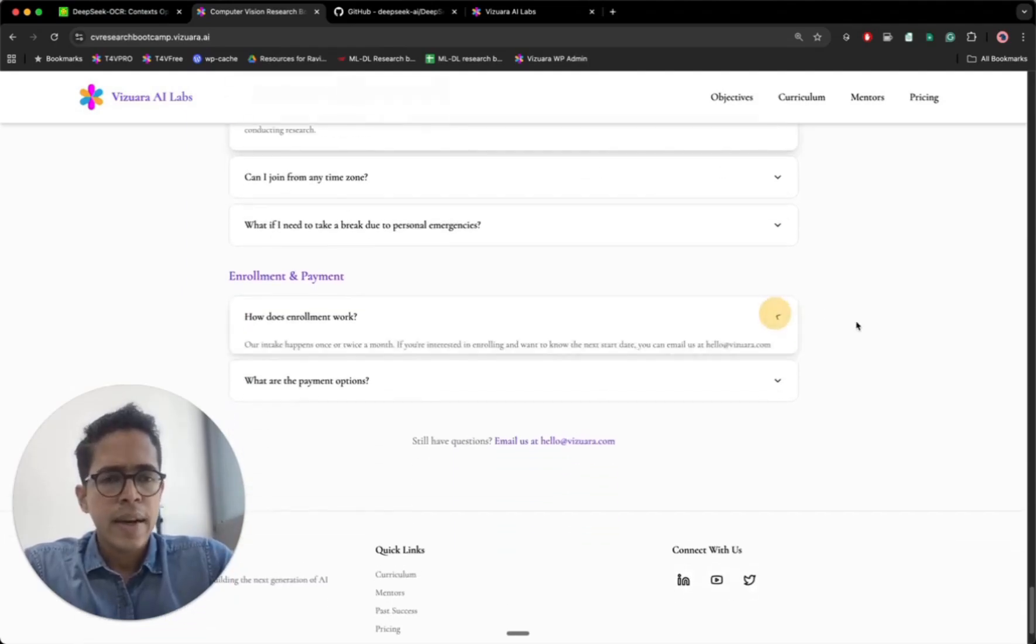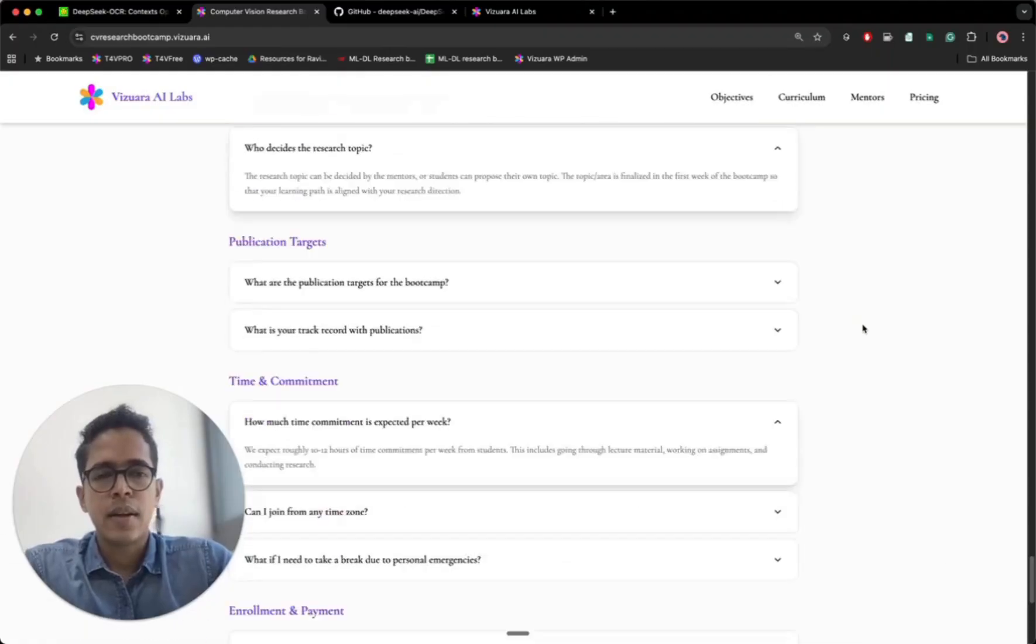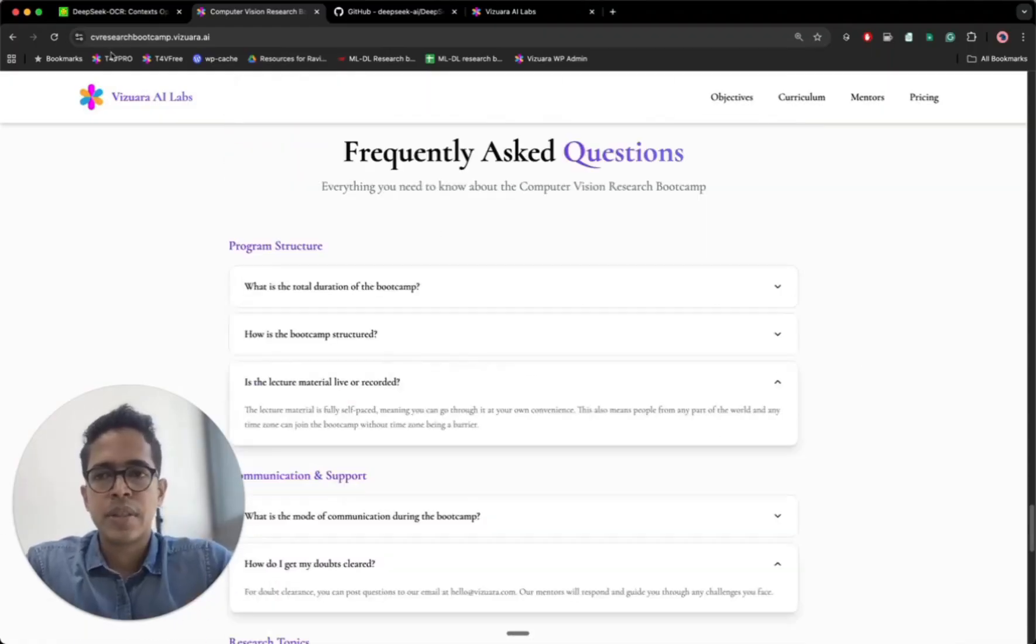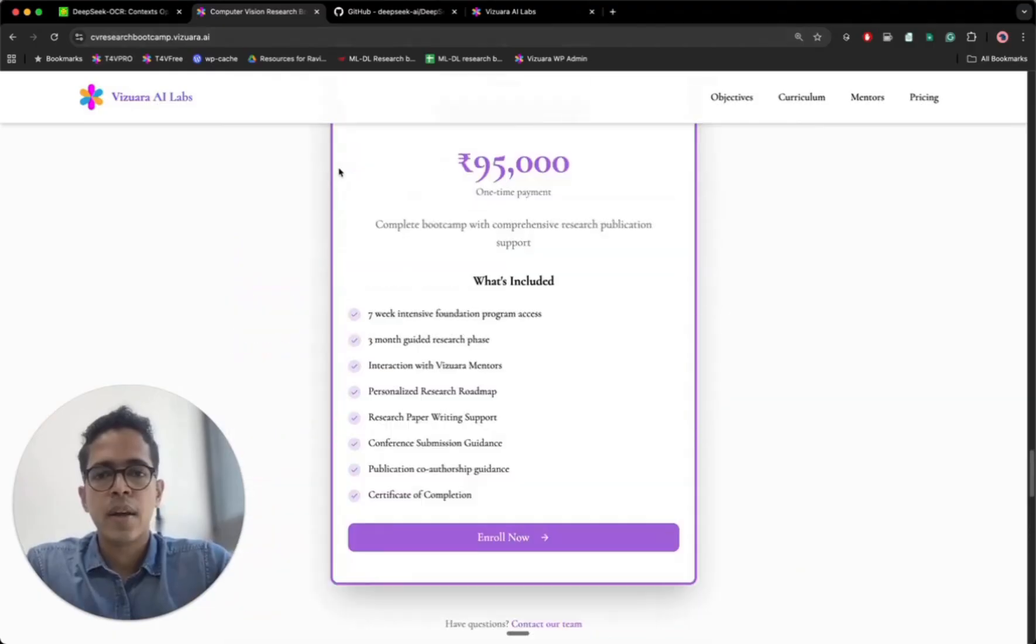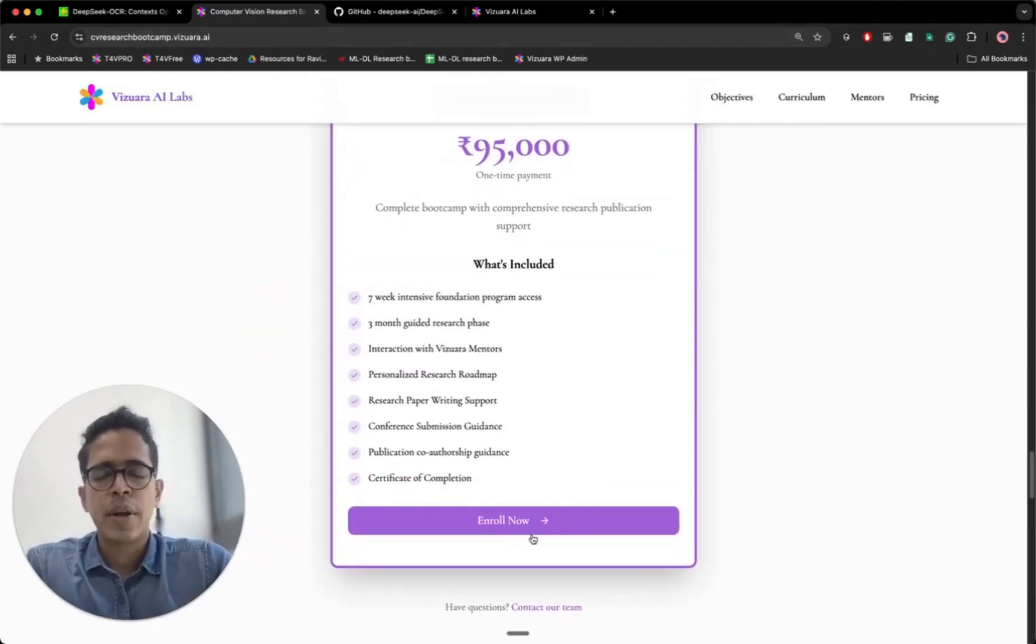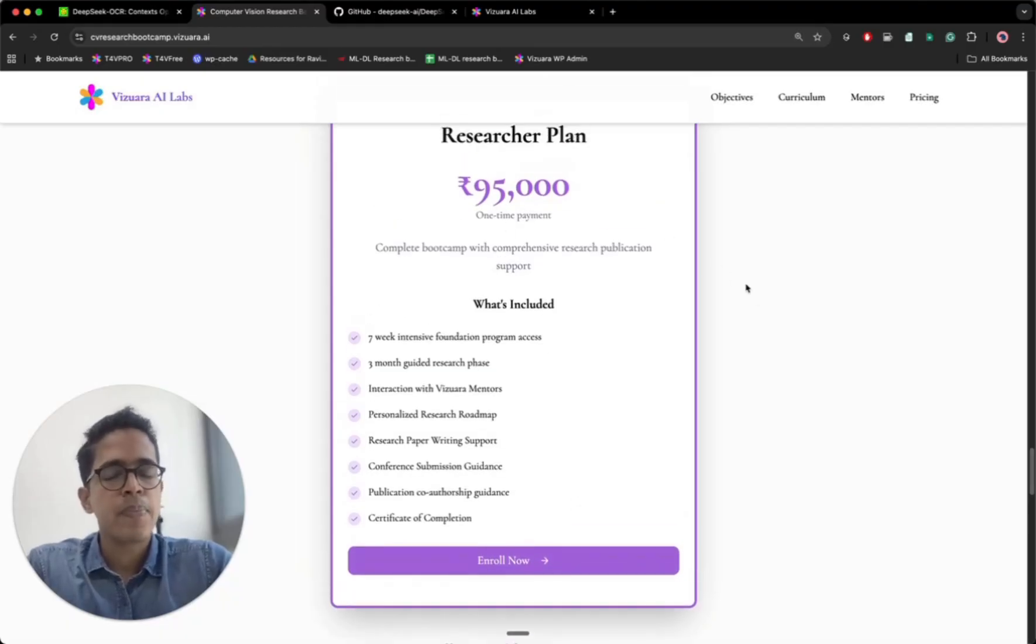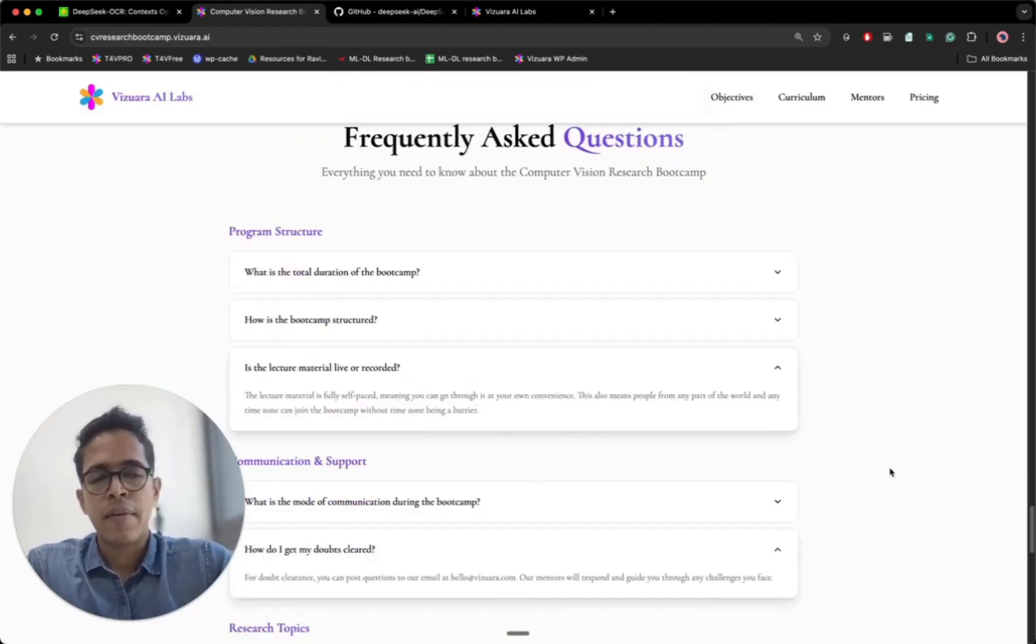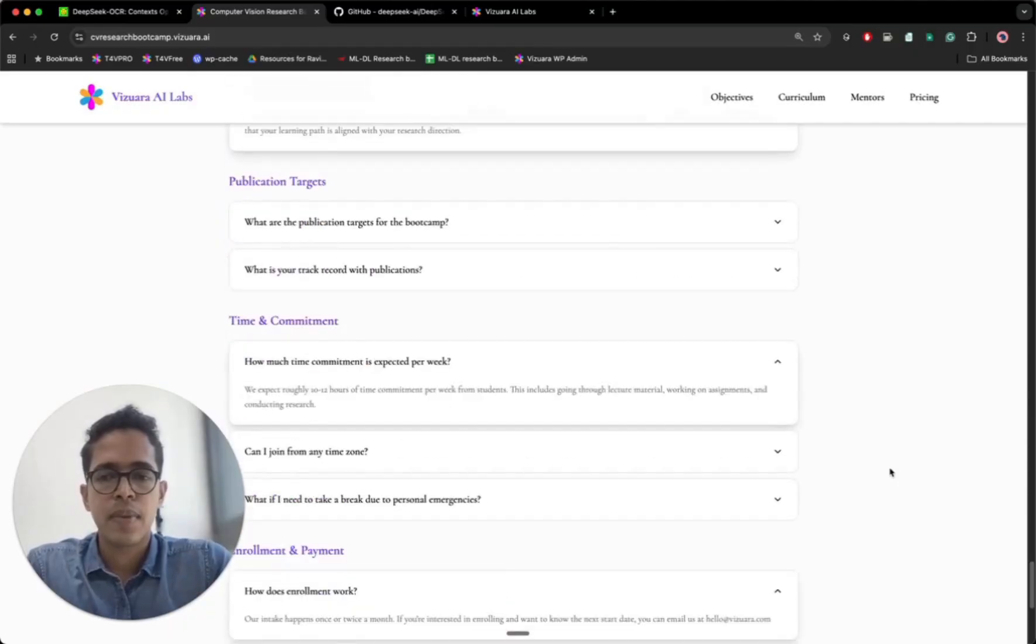And the enrollment works through the website. This is the website, I will share the link with you, cvresearchbootcamp.viswara.ai. And you can enroll by clicking on this link, enroll now. The price is rupees 95k and it's a one time payment. We won't be having EMI or discount option, the pricing is what shows on the website.